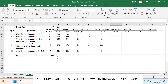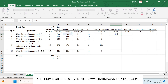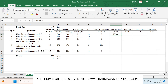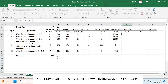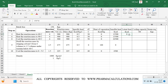For sensible heat we use the formula Q = mCpΔT, where m is the mass, Cp is the specific heat, and ΔT is the temperature difference. I'll drag the formula to get these values. For latent heat, the formula is Q = mλ, that is total mass multiplied by the heat of evaporation. I'll drag it and the calculations are now complete.